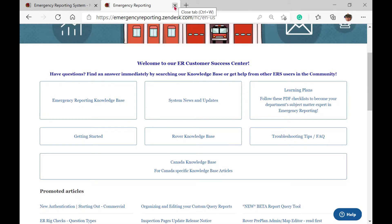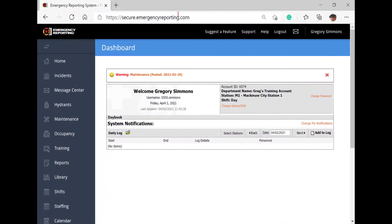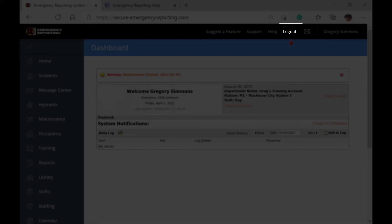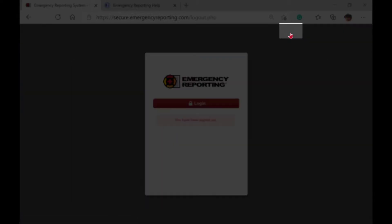Going back to the home screen, the last core button we will cover is the logout button. The logout button does exactly what you would expect. It logs you out of the system.